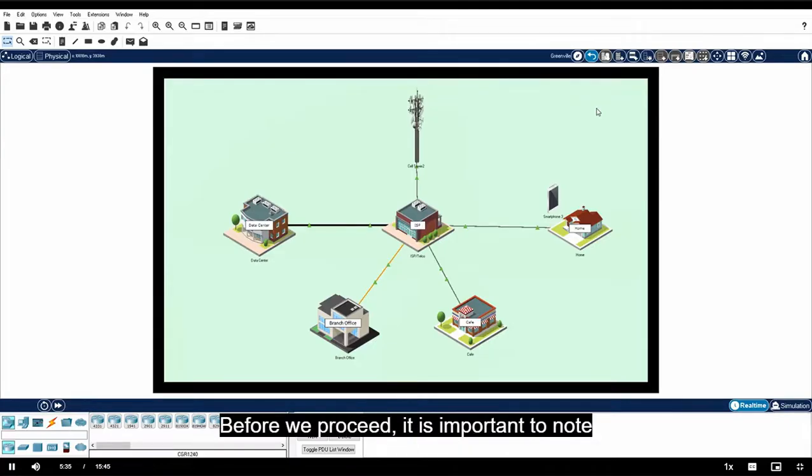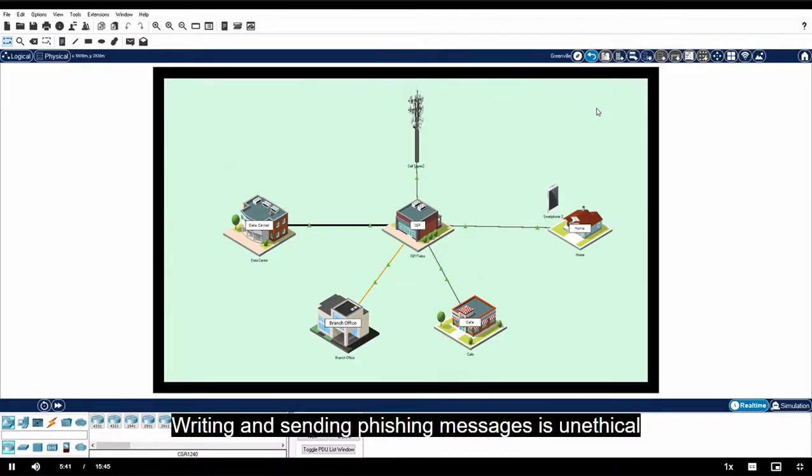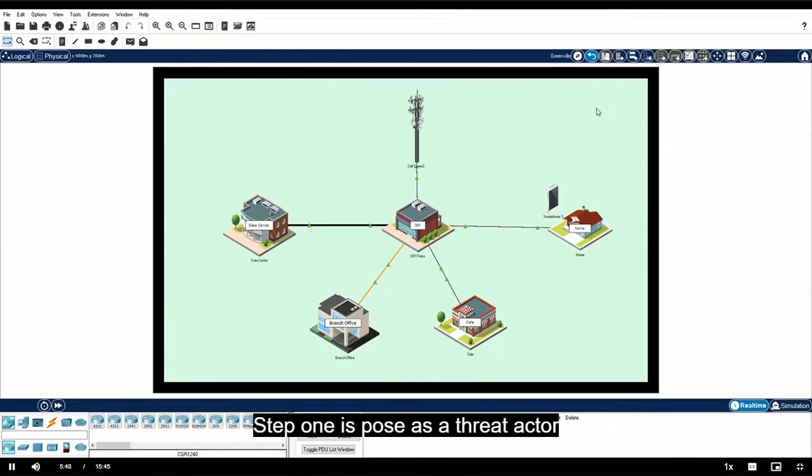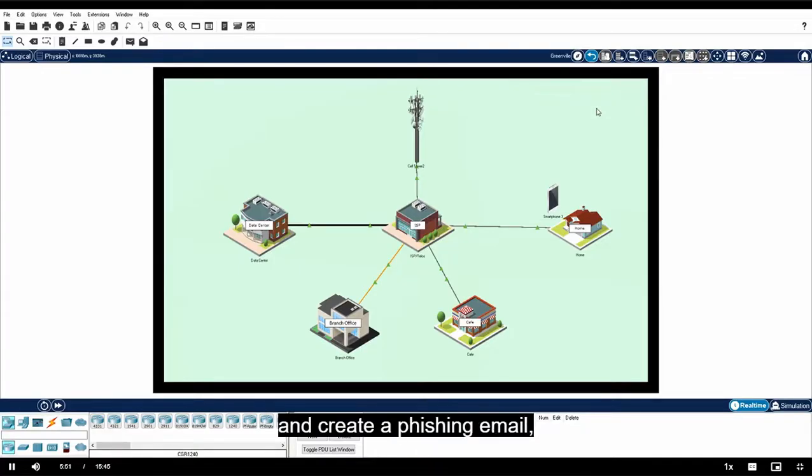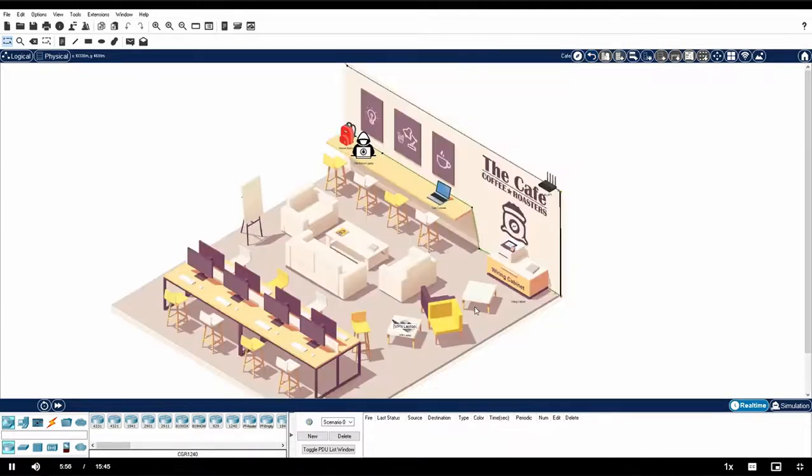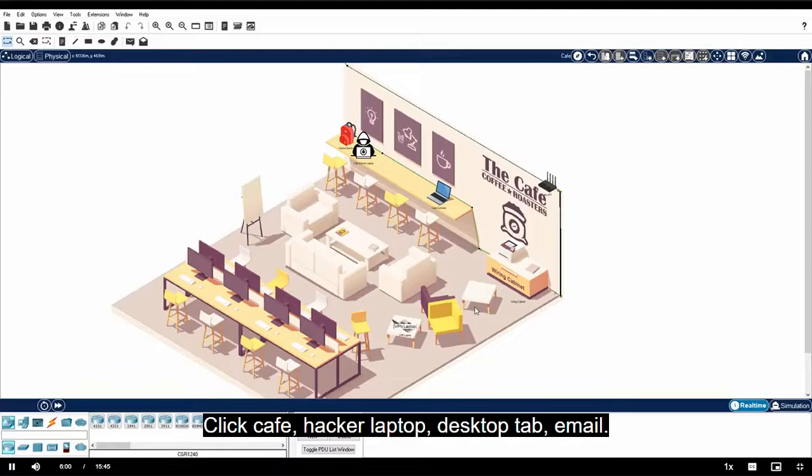Before we proceed, it is important to note that this is a demonstration within a simulated environment. Writing and sending phishing messages is unethical and is considered a criminal act in most jurisdictions. Step one is pose as a threat actor and create a phishing email. Navigate to the CAFE network. Click CAFE hacker laptop, desktop tab, email.